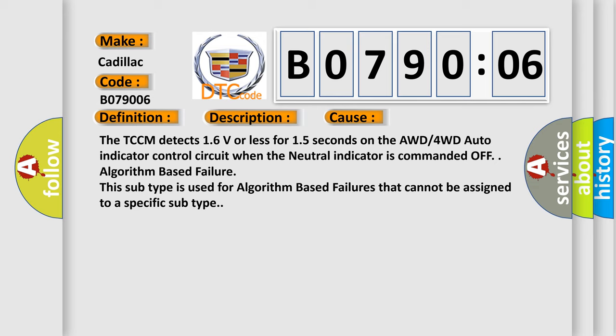Algorithm-based failure. This subtype is used for algorithm-based failures that cannot be assigned to a specific subtype.